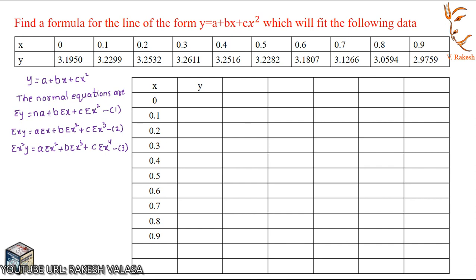The unknowns here are A, B, C. For calculating these unknown values A, B, C, we first need to calculate summation y, summation x, summation x², summation xy, summation x³, summation x⁴, and summation x²y. For calculating these values I have constructed a table with columns X, Y, x², x³, x⁴, xy, and x²y. Now write the x values as given in the table.